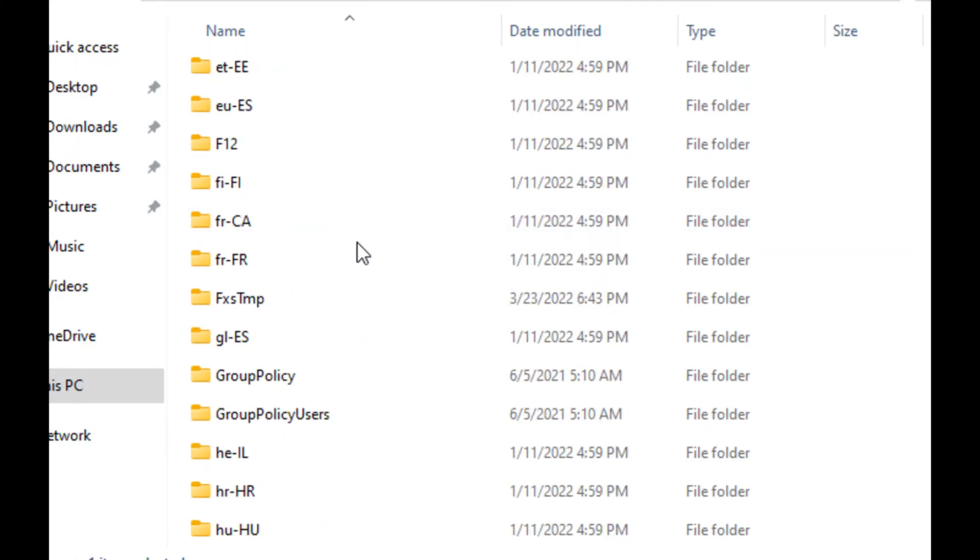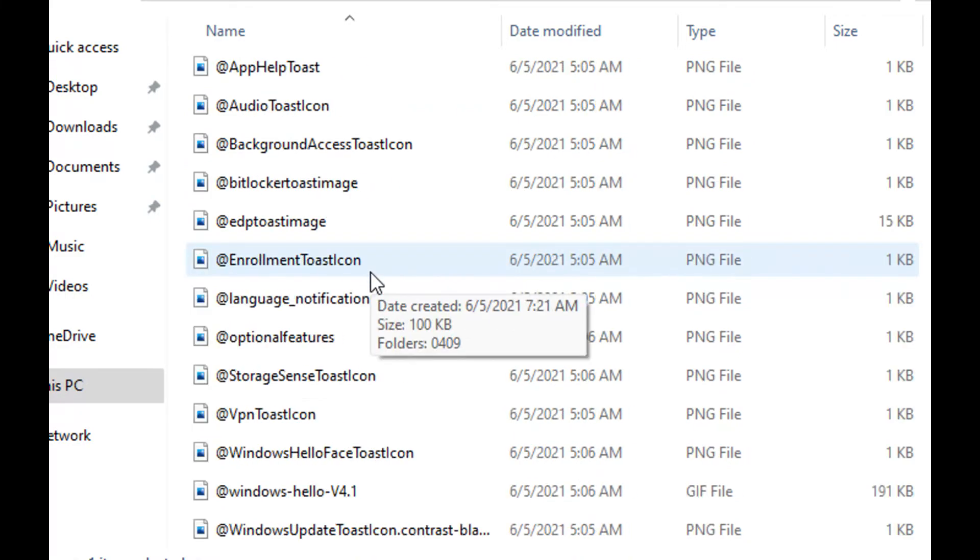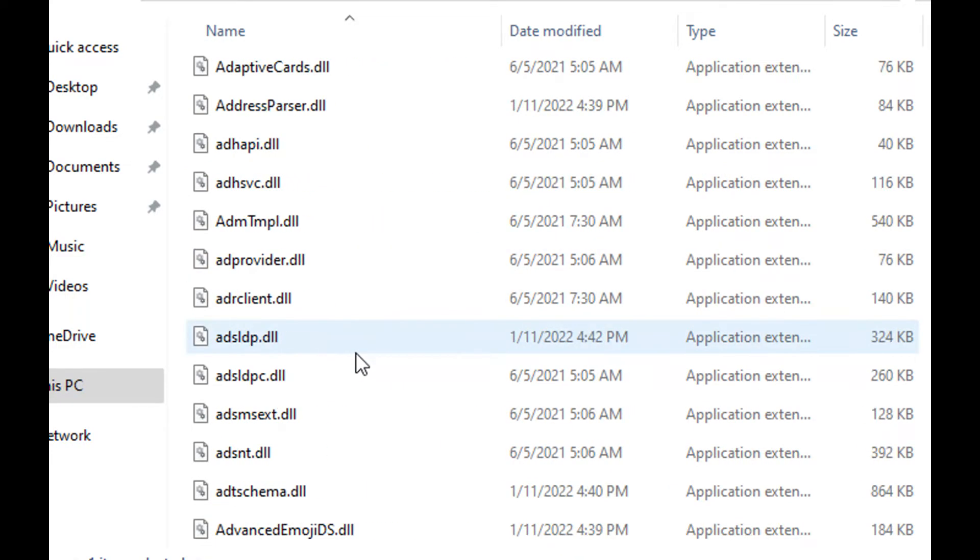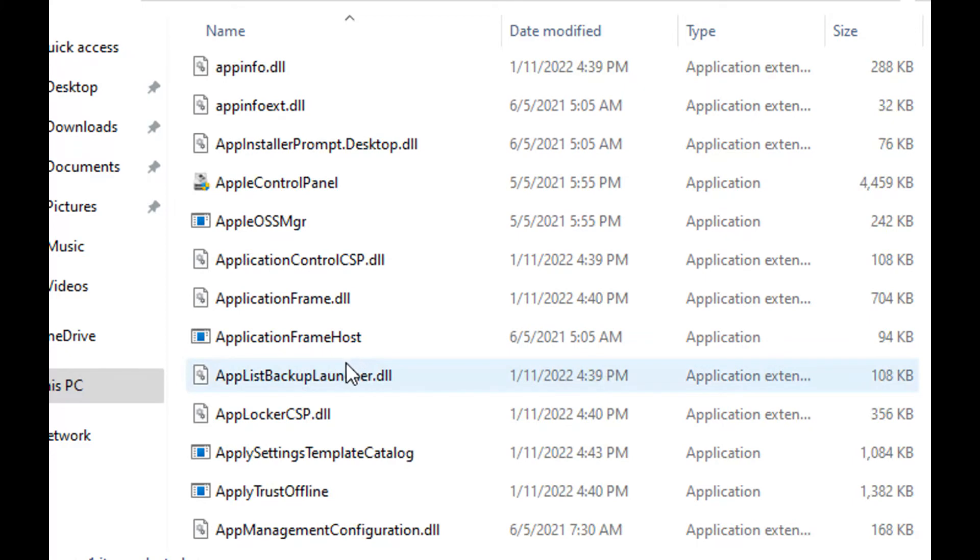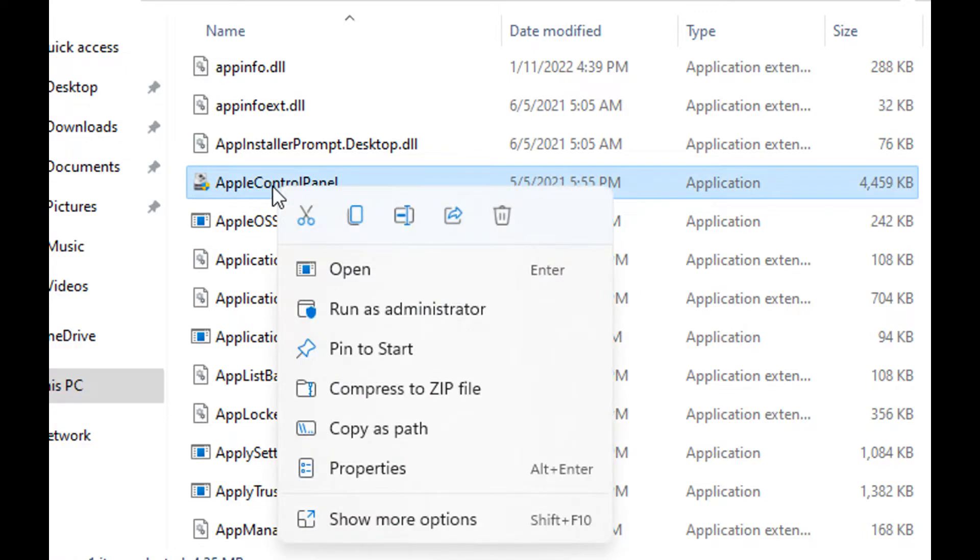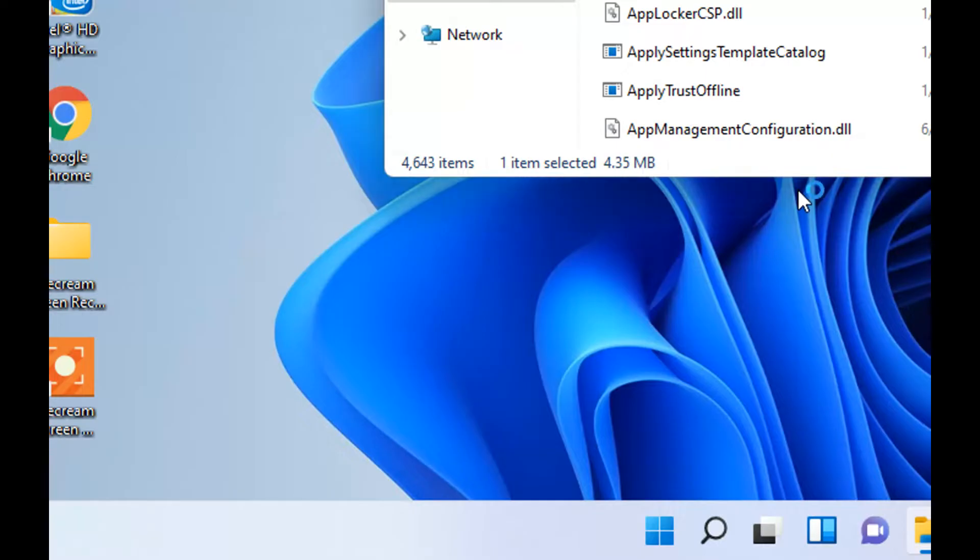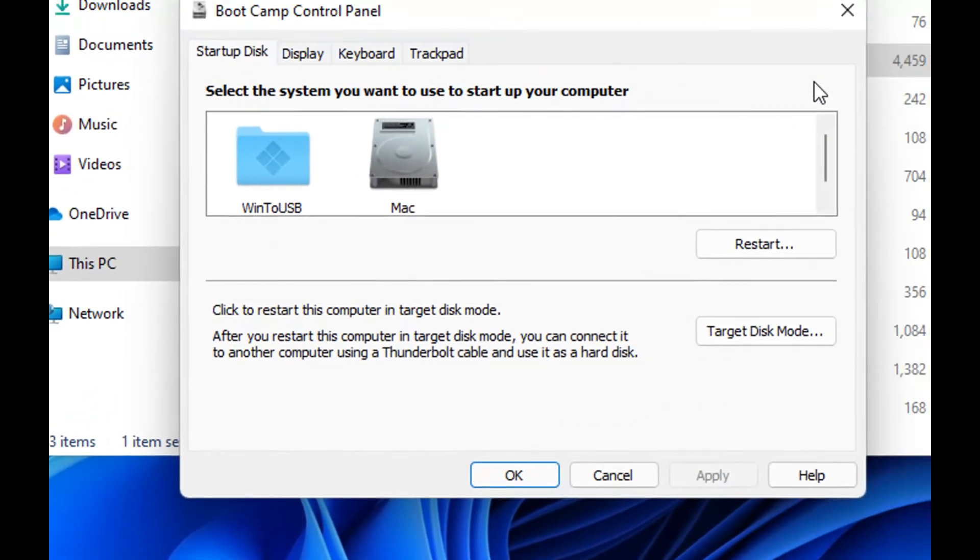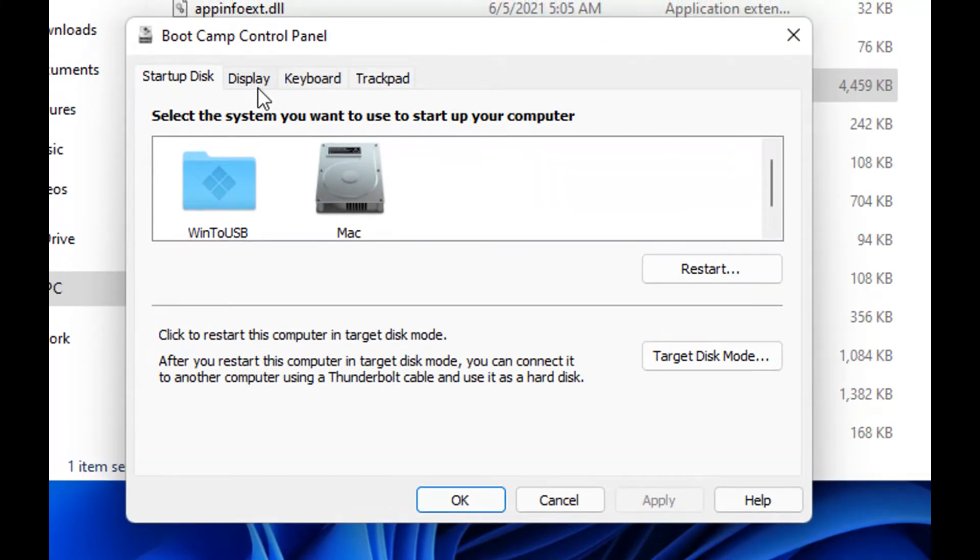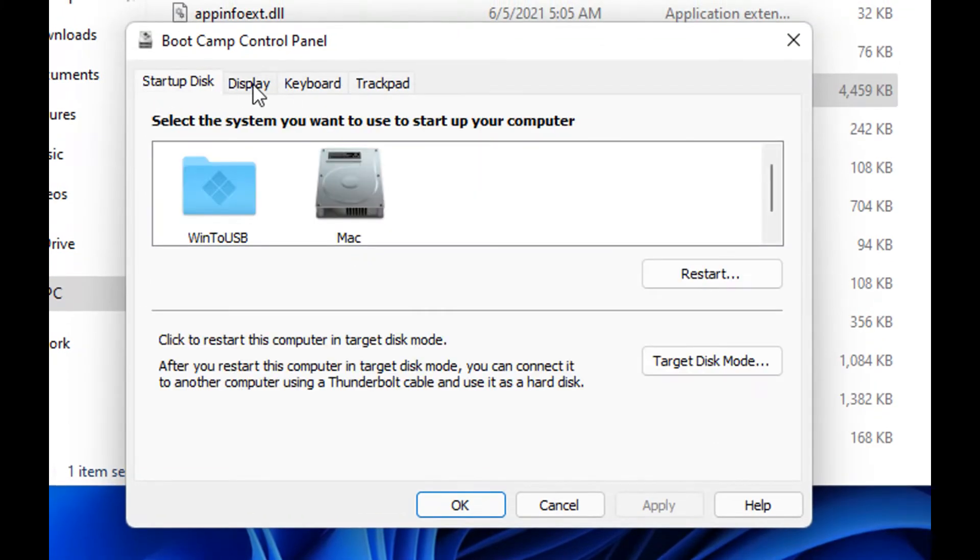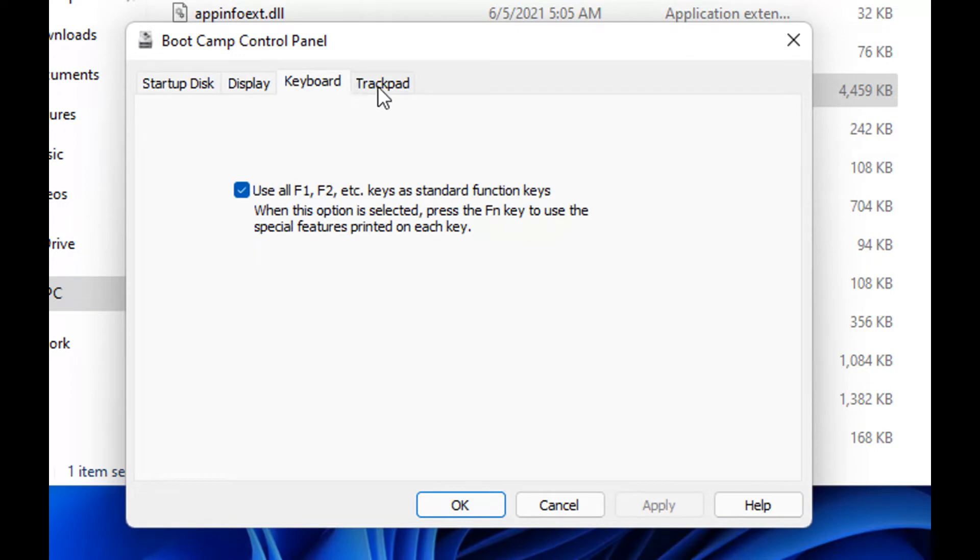This controls the touchpad, keyboard, display and more. Look at here, Apple Control Panel. Right click, run as administrator and it's there. Startup disk, display, keyboard. Now click this.